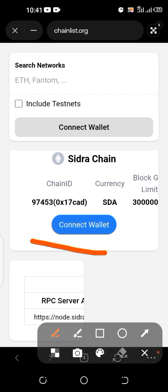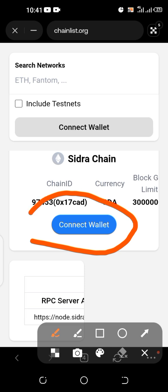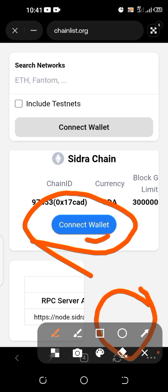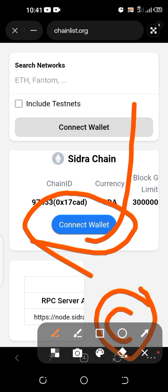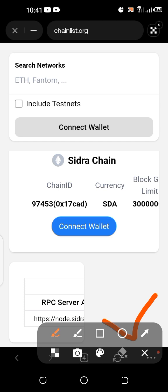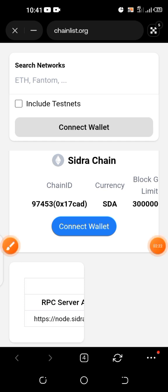Once you click on 'Connect Wallet', it may not reflect for me since I've already added it. Give it some seconds and you'll see a 'Confirm' button appear. Click on that Confirm button.